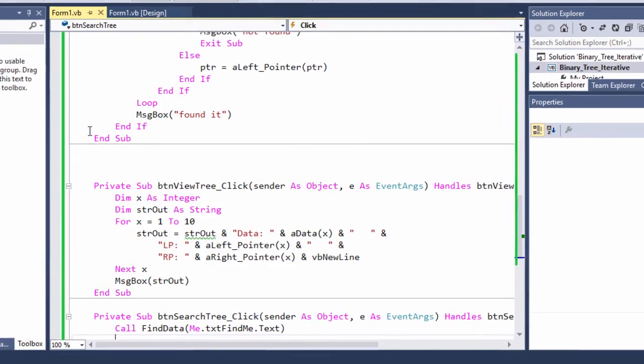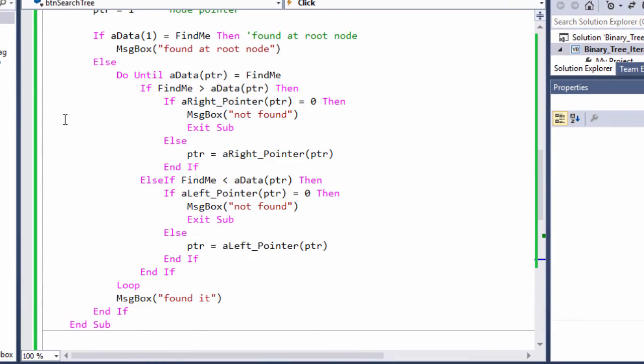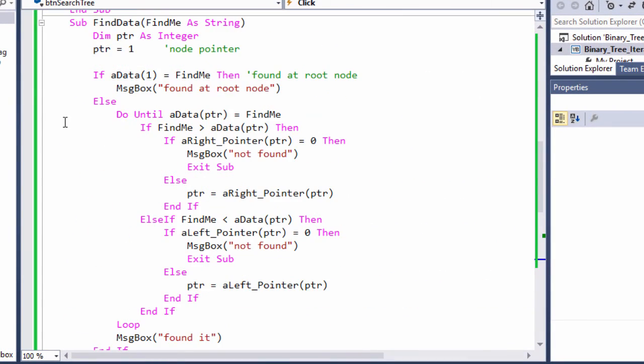So, there it is. A way to search a binary search tree using pretty much the same technique we used to build that tree.